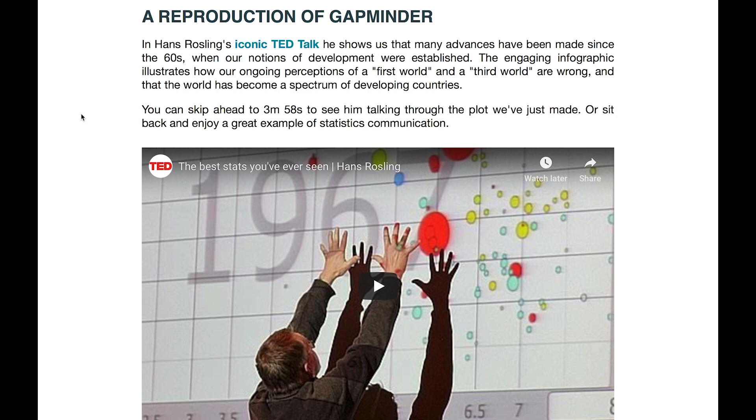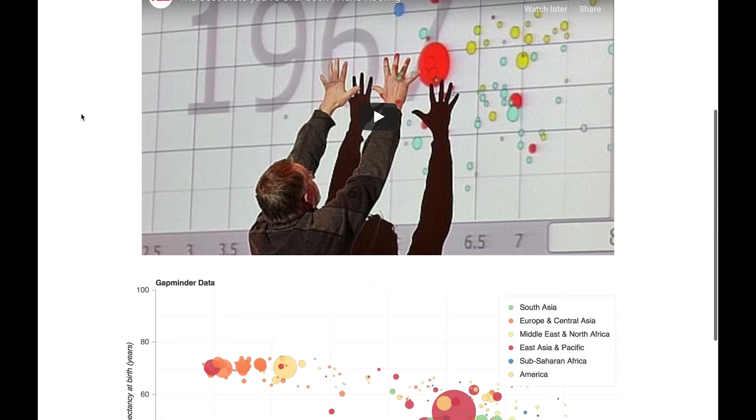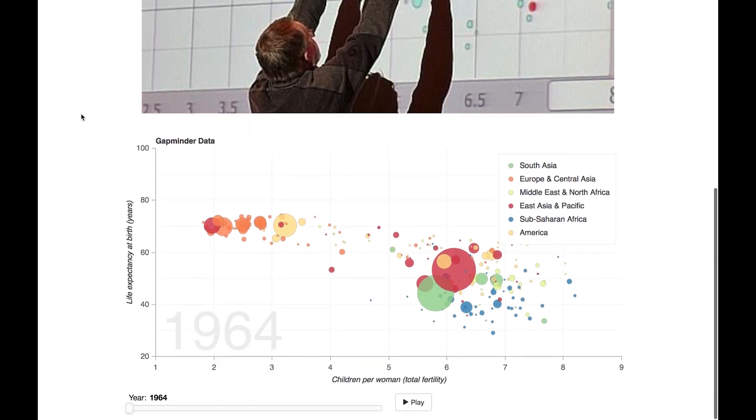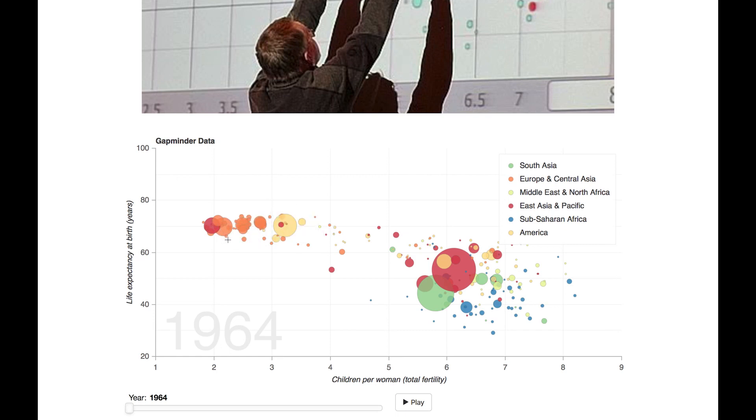instantly gain an understanding of some very complex data. In the 1960s, there was an obvious divide between first world and third world countries. The first world had small families and a high life expectancy. The third world had large families and died young. Over the next 50 years, something very miraculous happens. Let's take a brief look at what we're going to be building, and then we'll get into the source code. Each circle represents a country. They're color-coded by region. The size of the circle is proportional to the population. On the x-axis,